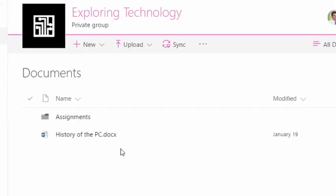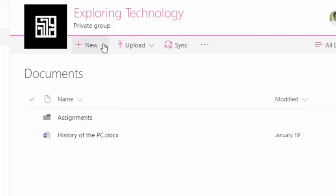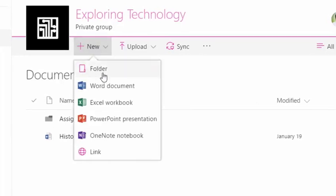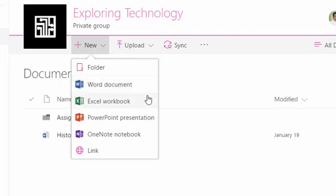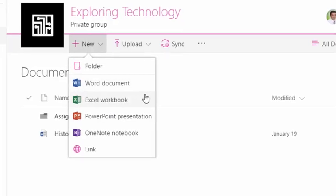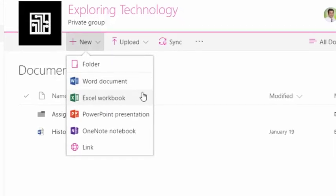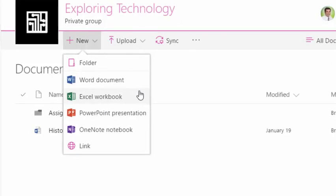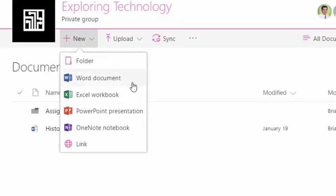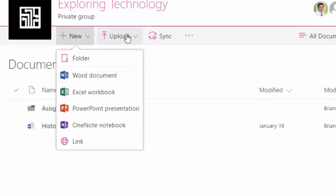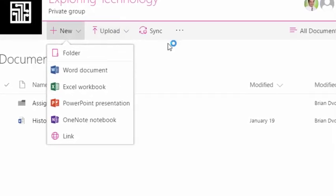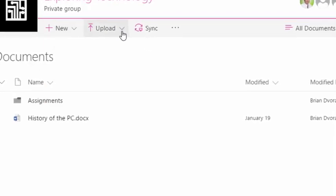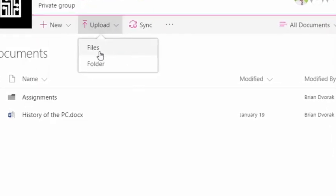And you can do this by simply going up here—you can click on new and you can start a new document that would live in this class OneDrive. You can also upload documents by going to the upload menu here.